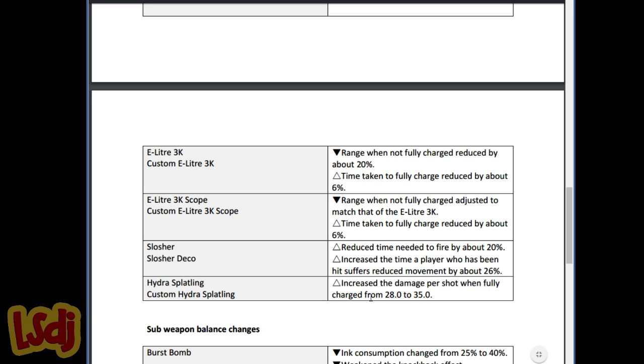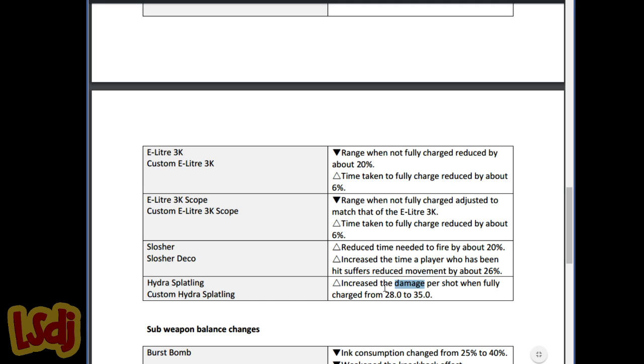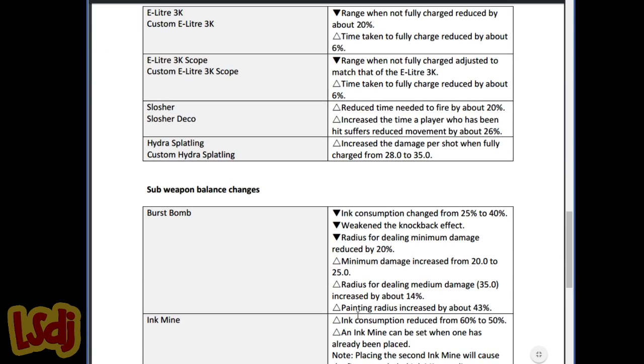Hydra Splatling: Increase the damage per shot when fully charged from 28 to 35, which means that 3 shots when you fully charge it now. It's okay, but fully charging it is usually not the best way to go. So I don't think this is something that's huge. You're not gonna suddenly see a bunch of Hydra Splatlings. It's cool. It'll be interesting to see where the Hydra mains go with it, but I don't think it's the fix it needed.